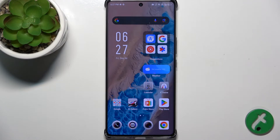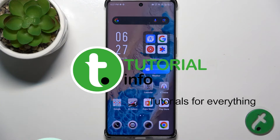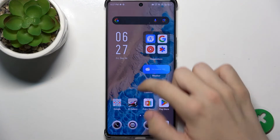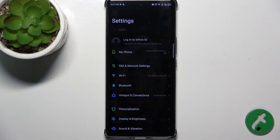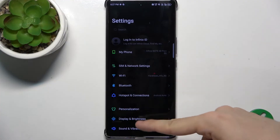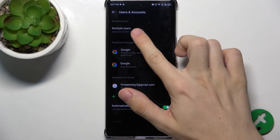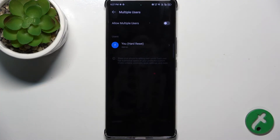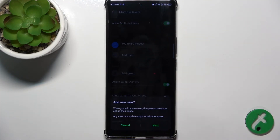Hello, in this video I'm gonna show you how to create multiple users on Infinix Note 40 Pro Plus. To create multiple users, go to the Settings app, then scroll down to Users and Accounts, then Multiple Users. Enable Allow Multiple Users and tap on Add User.